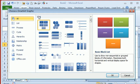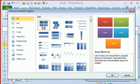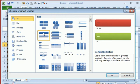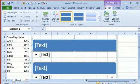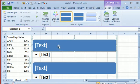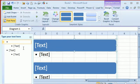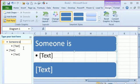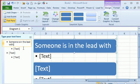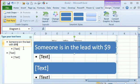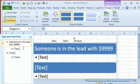So we'll create some sort of SmartArt, let's choose a vertical bullet list because there's lots of room here, click OK, and initially we just start out with some sort of placeholder text. So someone is in the lead with 999, like that.